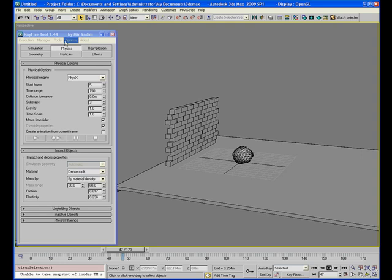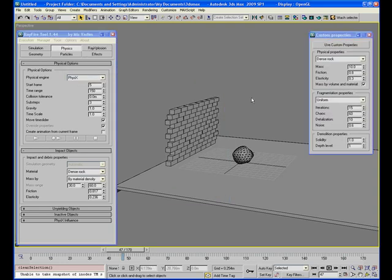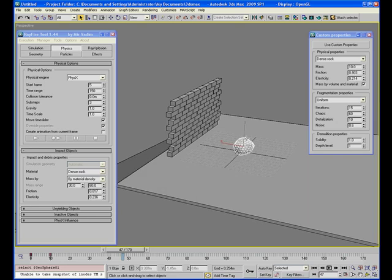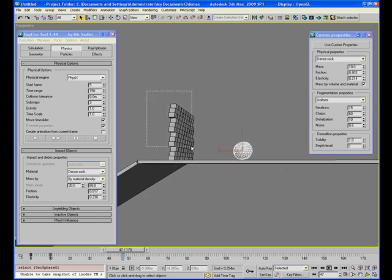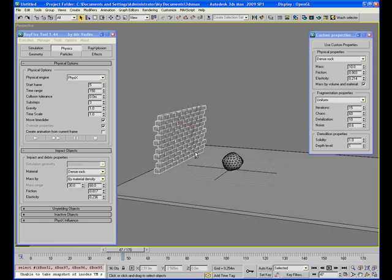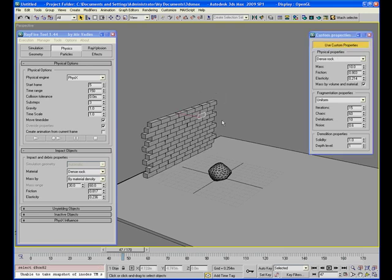In this case you have to go to options, open custom properties rollout, and select object. You can select one object or you can select all of them, so I will select all of them. Then you have to check this button 'use custom properties' on. After this, the object will use these properties for all of these objects, otherwise it will assign the impact object properties.